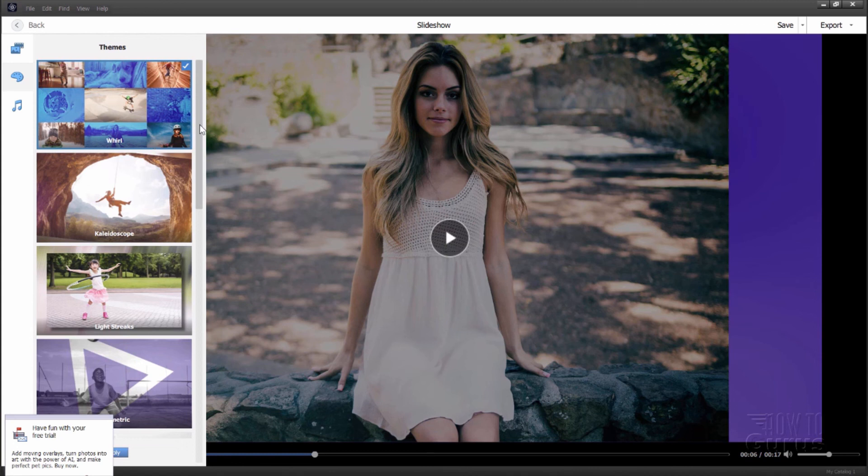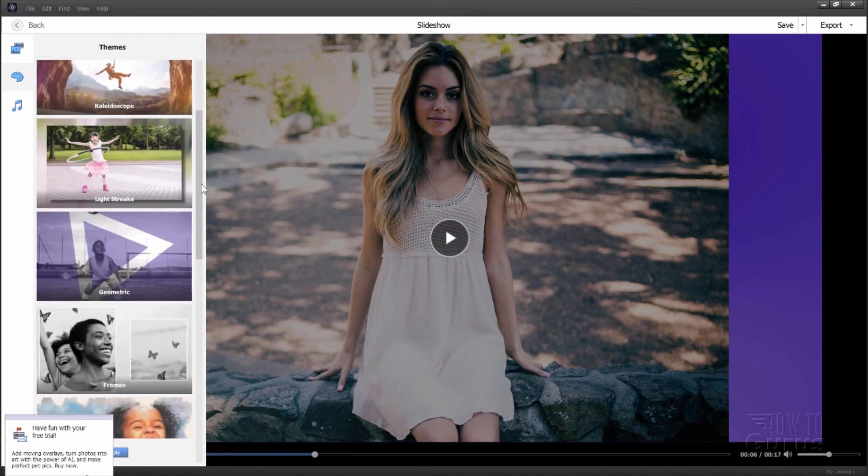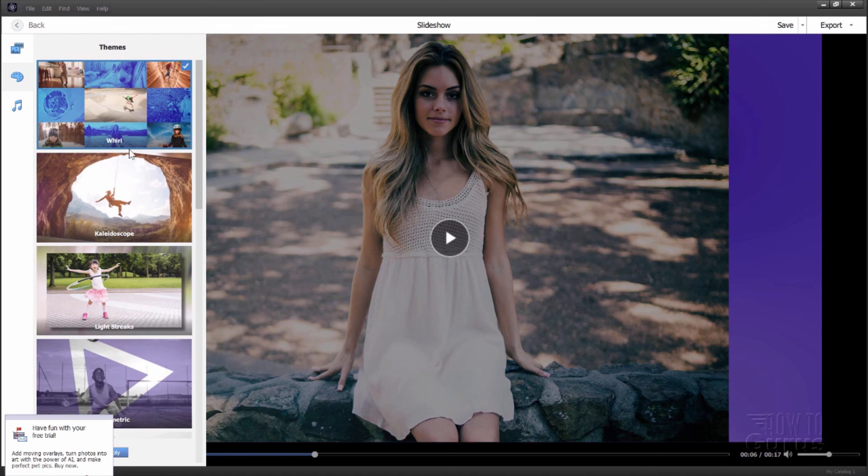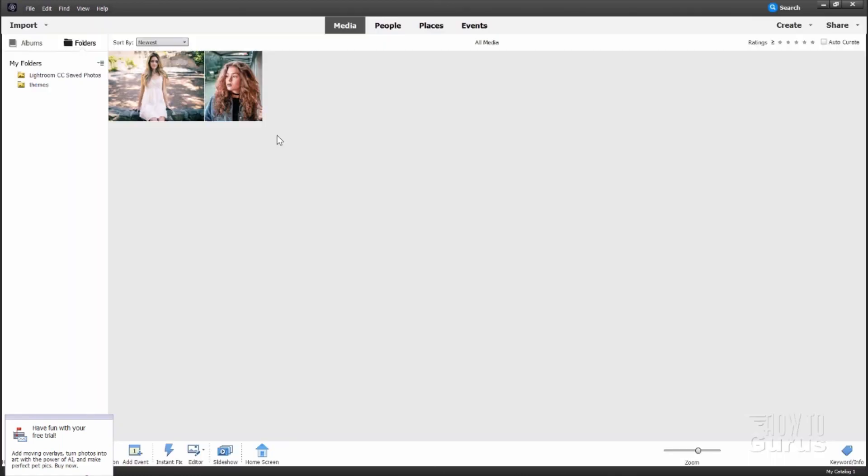Now what's new here is simply some new themes. These top five themes clear down to here. Frames, geometric, light streaks, kaleidoscope, and whirl. These are all new. And that's just new in slideshow. No new functionality. Just some new themes have been added in here.